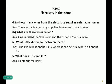Question 4, Part 1: How many wires from the electricity supply enter your home? The electricity company supplies two wires to your home. Part 2: What are these wires called? One is the live wire and the other is the neutral wire. Part 3: What is the difference between them? The live wire carries about 230 volts, whereas the neutral wire is at about zero volts.